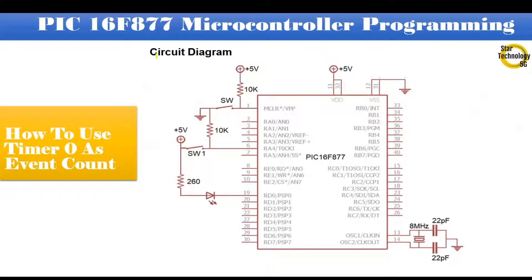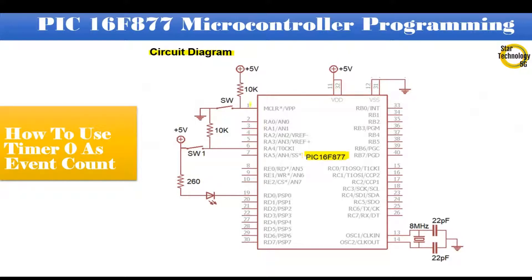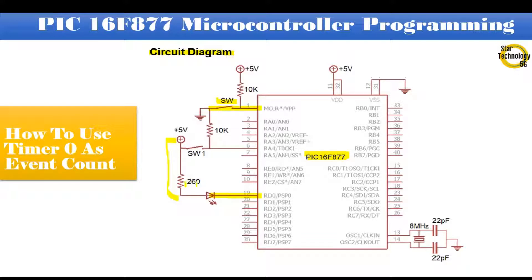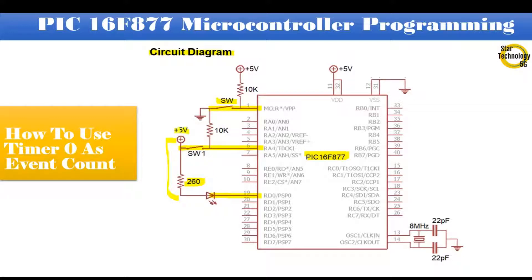Here is the circuit diagram we are using in our project. It is PIC16F877 microcontroller. Pin number 1 is master reset. If we press the switch it will reset the microcontroller. Pin RD0 is interfaced with LED and we are using current sinking mode of the LED. The value of the resistor is 260 ohm. Timer 0 pin RA4 is interfaced with switch 1. This pin receives the pulses.